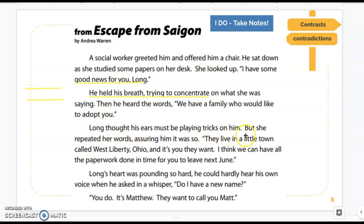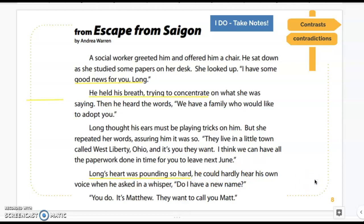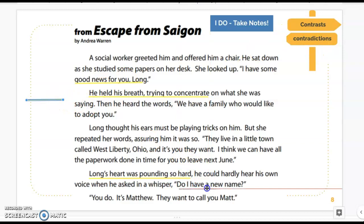'Long thought his ears must be playing tricks on him. But she repeated her words, assuring him it was so. They live in a little town called West Liberty, Ohio, and it's you they want. I think we can have all the paperwork done in time for you to leave next June. Long's heart was pounding so hard he could hardly hear his own voice when he asked in a whisper, do I have a new name?' The author is giving me clues — his heart pounding so hard means he's scared, worried, or excited. This seems like a happy situation. But then he asked that question — ding ding ding — that gave me a contradiction. Do I have a new name? I'm wondering why he would want a new name, or maybe he doesn't want one.